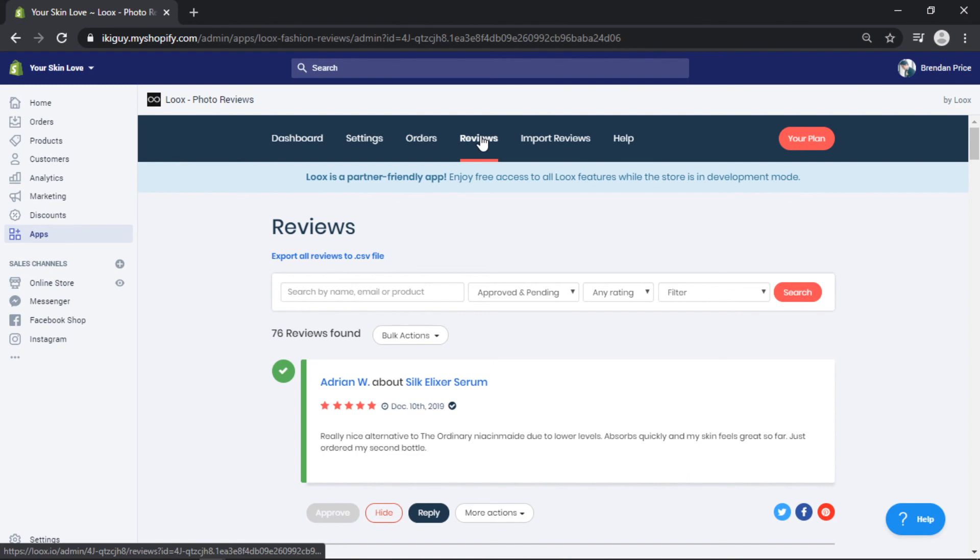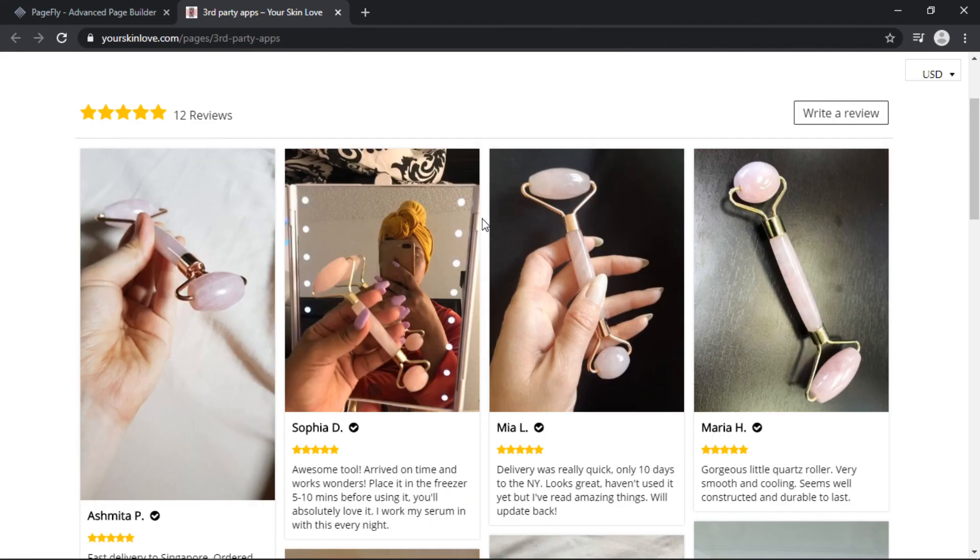Without doing this, you won't have any content assigned to the review element within the PageFly editor. If you've taken all these steps and you're still having trouble getting your content to display using the third-party elements,